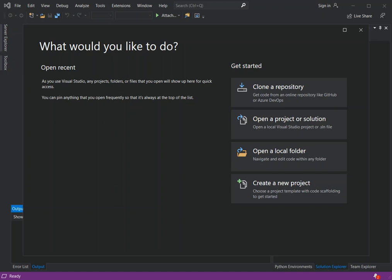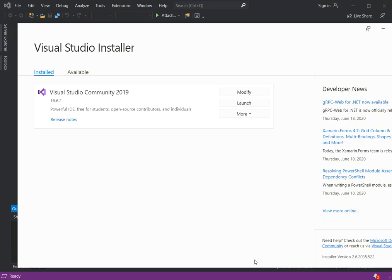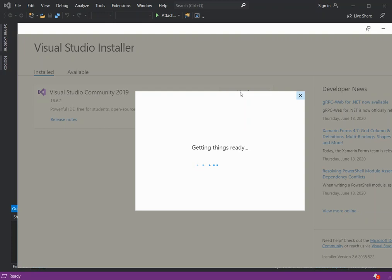To get started you obviously need the newest version of Visual Studio — at least the Community version, which is free. Once you've got that installed, you go through the Visual Studio installer. If you already have Visual Studio installed, you can go to Modify in the installer.